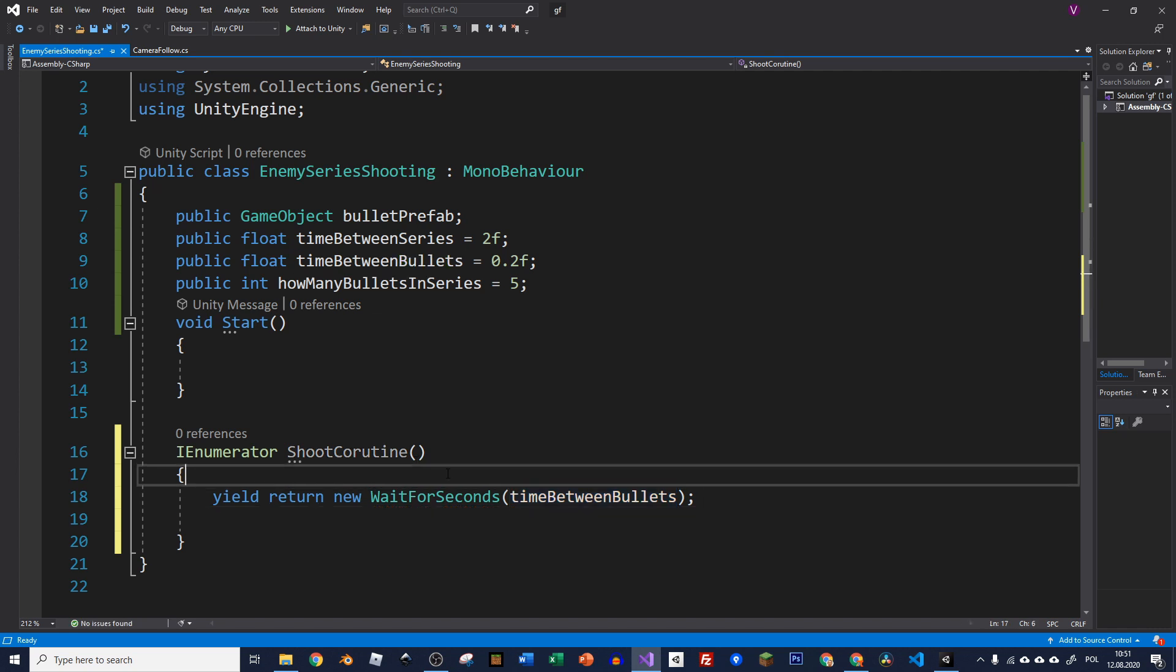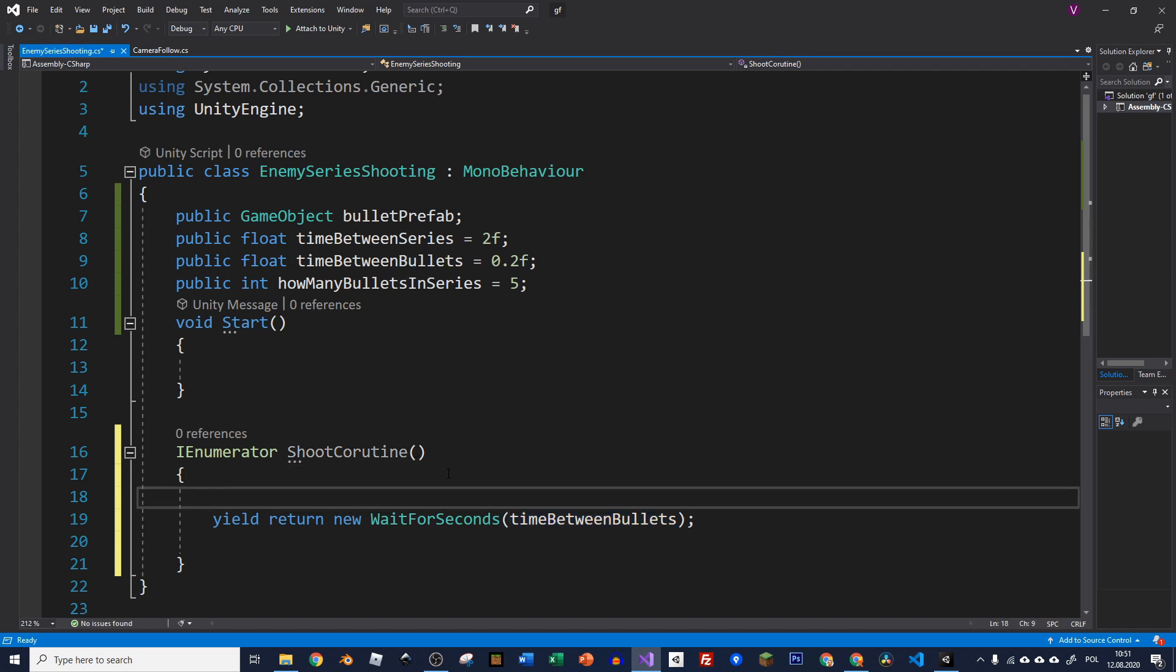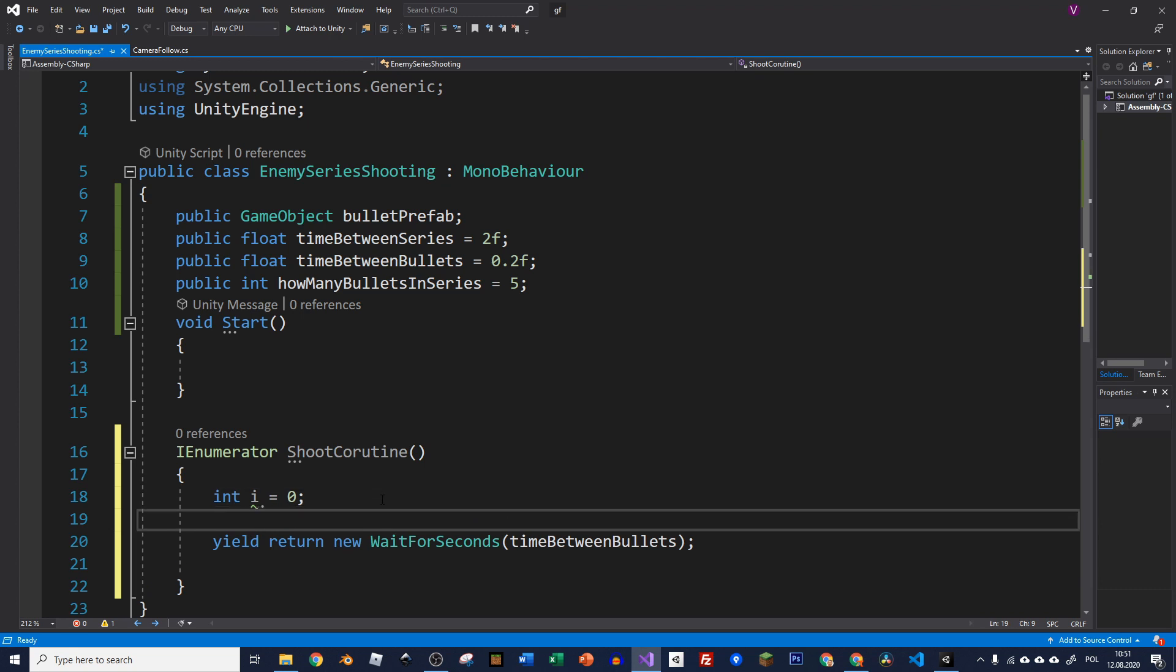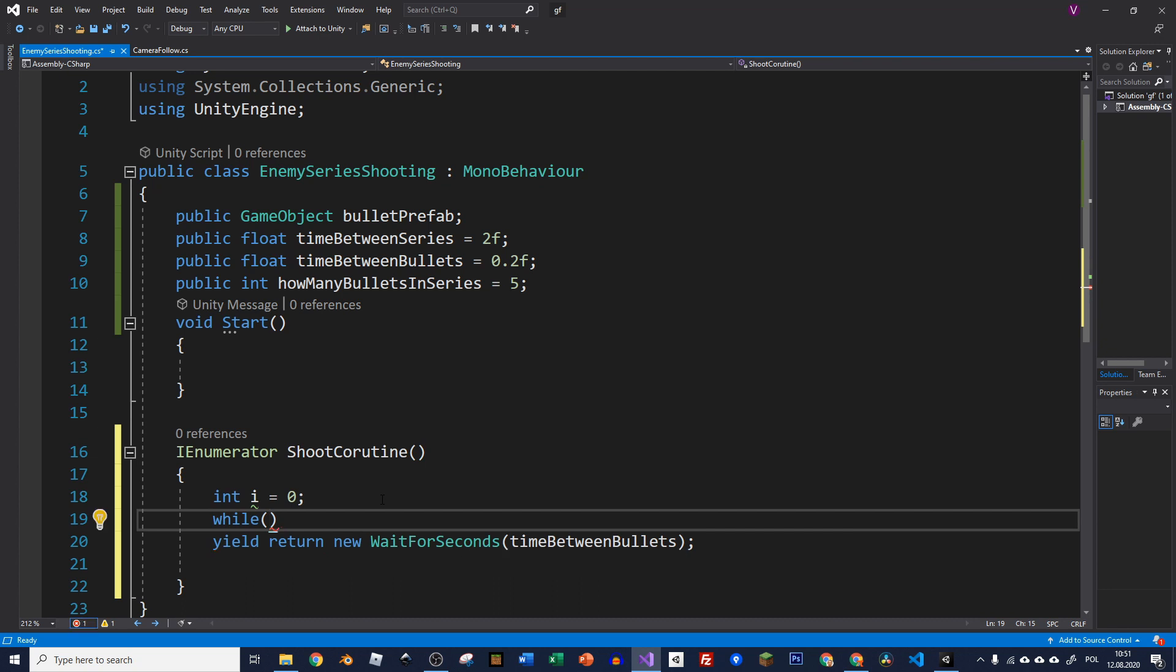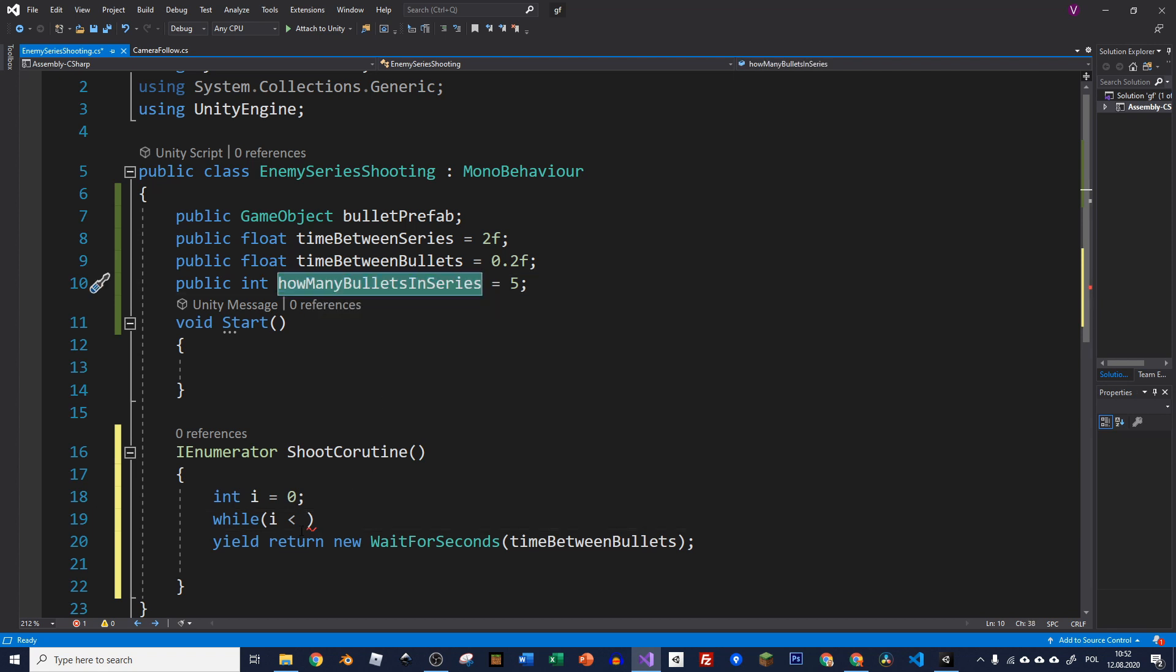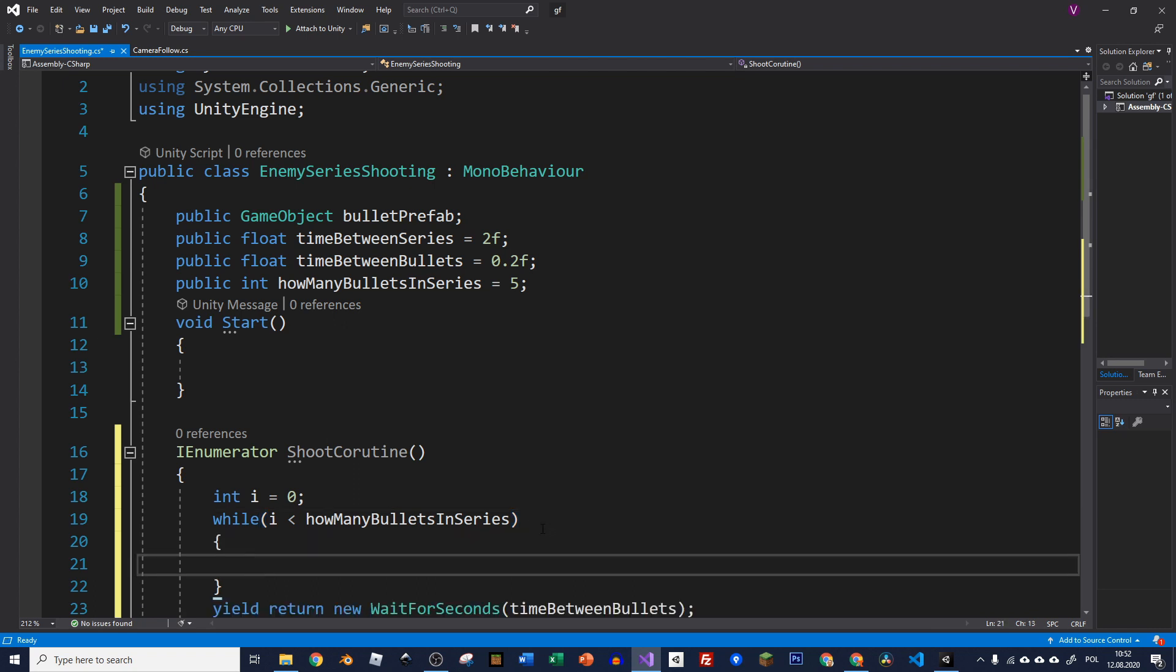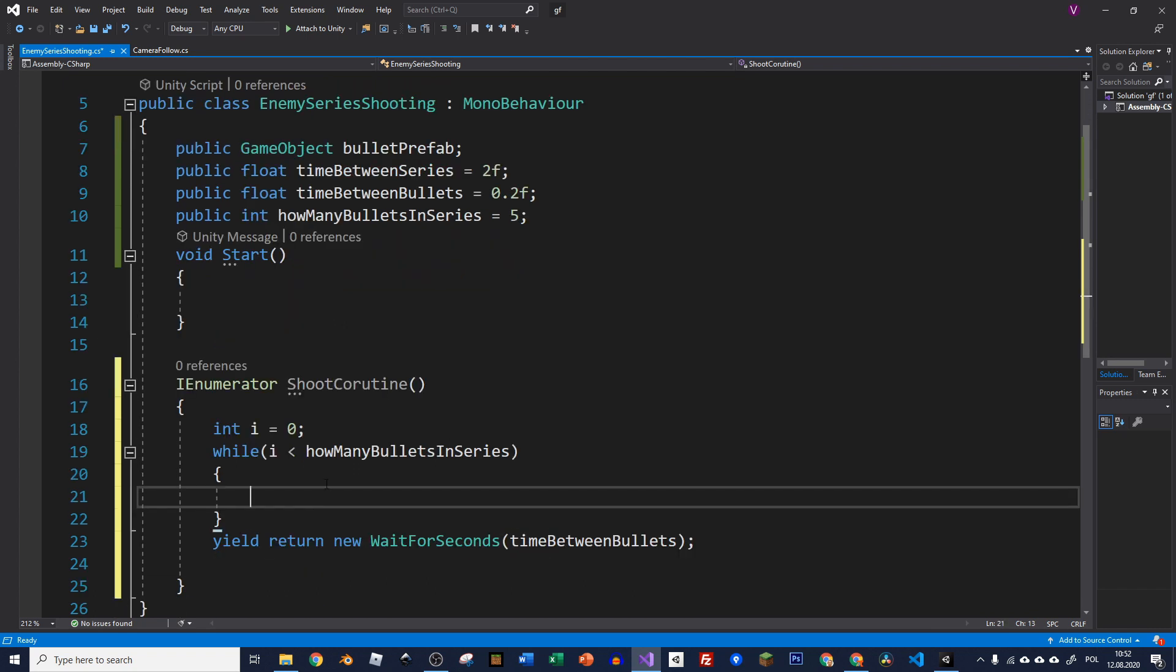In our coroutine what do we have to start with? We need to specify some counter for our bullets, how many has been shot already. So let's type integer i equals to zero. We usually are using i as a variable for iterating through the loop because now we're going to create this loop. So we can use a while loop. And now inside we are using this i which needs to be less than all the bullets that we want to shoot in that series. And this variable we've got here. So let's copy it and paste it here. And now we're opening our while loop.